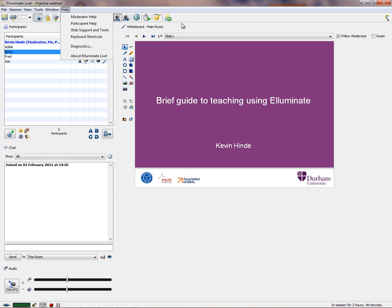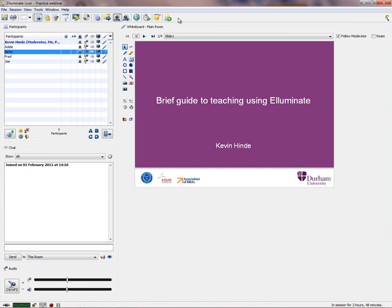Apart from that, there are a whole range of icons, and as an instructor or lecturer you could be using all of these icons. You see more of these icons than the students do. Students will see a save button where they can save things like the chat, a participant list — this group of people — and the whiteboard, which is this area where we've currently got a PowerPoint slide.